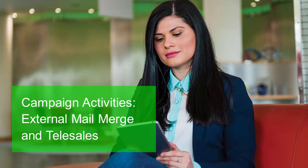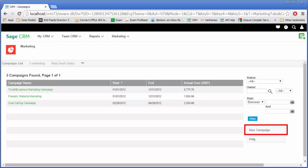In this lesson I'm going to discuss how you can add an external mail merge and external telesales call as a campaign activity. The best place to start is at the beginning, so I'll put the usage of the email marketing activities in the context of the setup of a simple campaign.